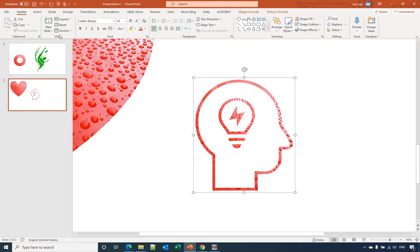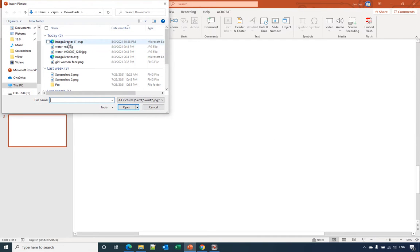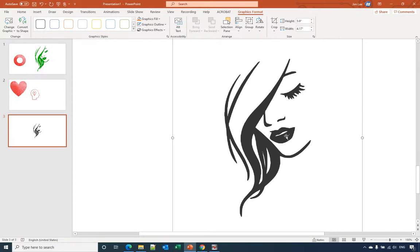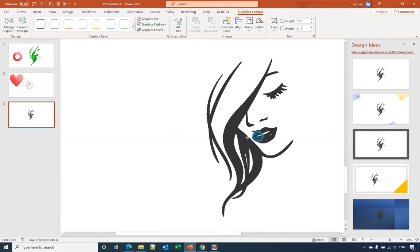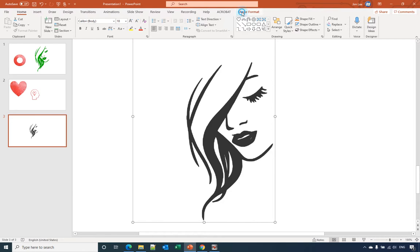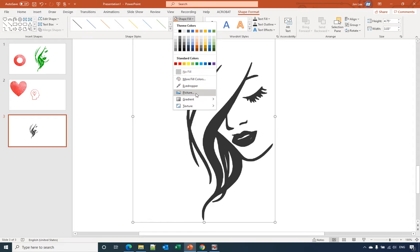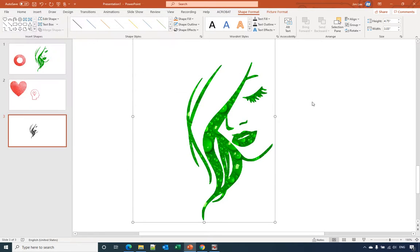Now let's insert a new slide and insert the picture we just converted to SVG format. We have the picture here in SVG format, and then you can convert it to shapes. Note that if you insert a PNG format it won't have the option to convert to shapes. Now that we have it converted to shape format, we go back to Shape Fill and we can fill it with the picture.